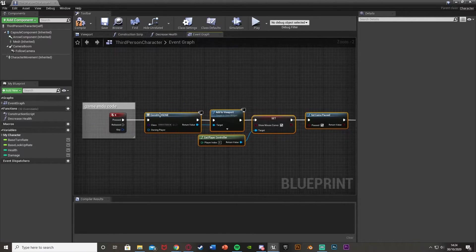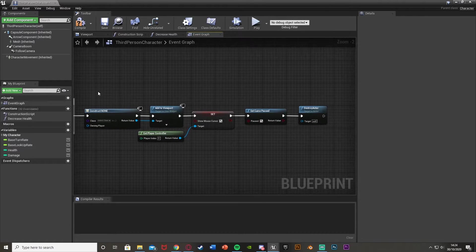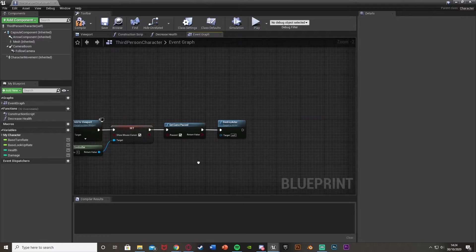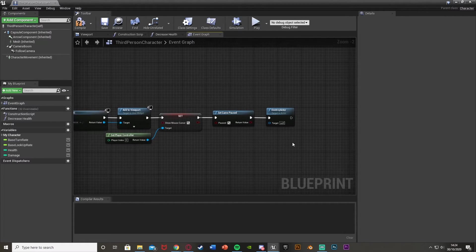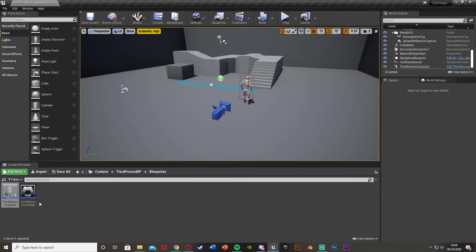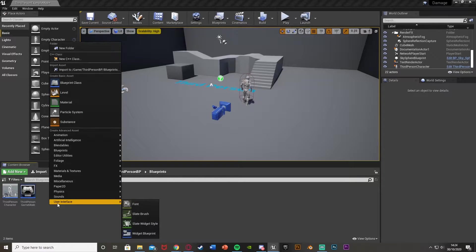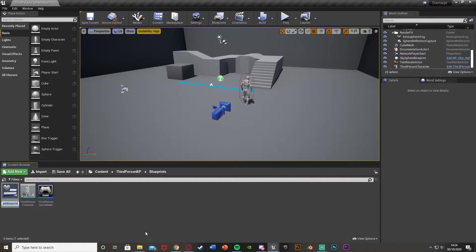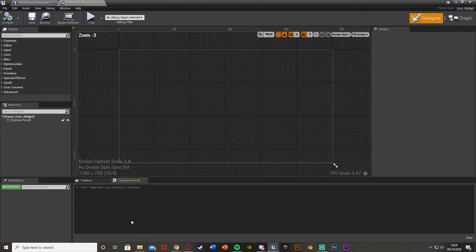So essentially this is the main part of the code for setting up this menu: where the game ends, you create the widget, add it to the viewport, show the mouse cursor, pause the game, and optionally destroy the actor. We'll minimize that before compiling. Right-click in the content browser, go to User Interface, Widget Blueprint, and create our game over screen — I'll name it game over widget and open it straight away.